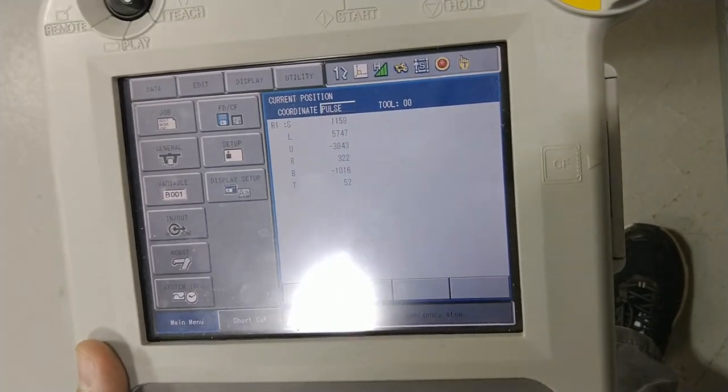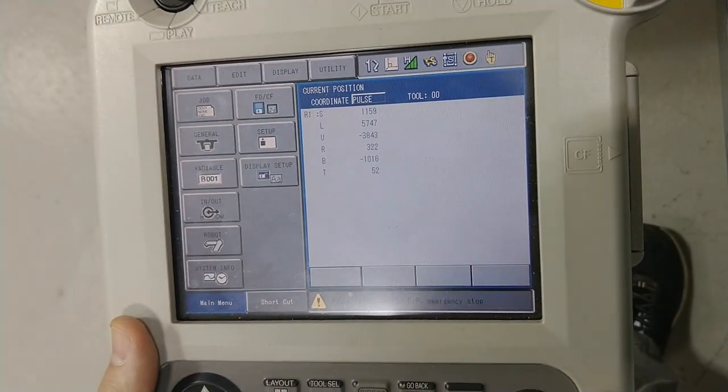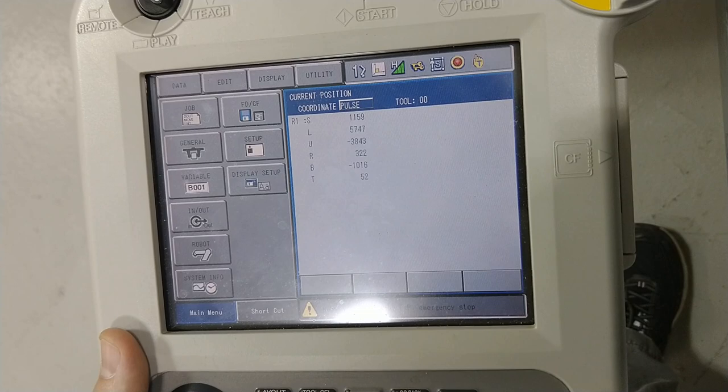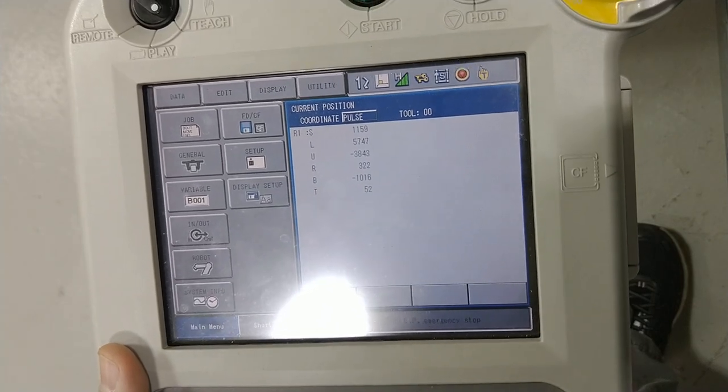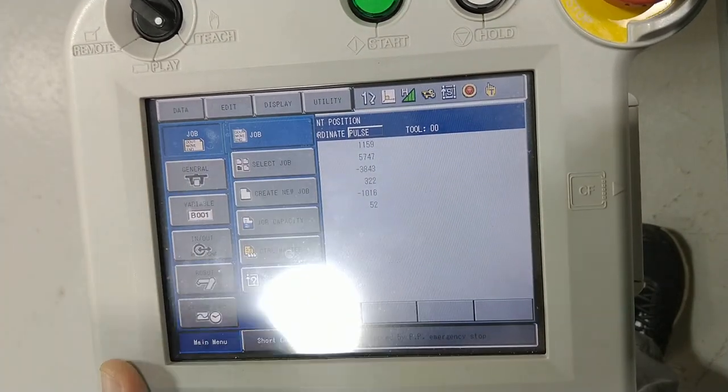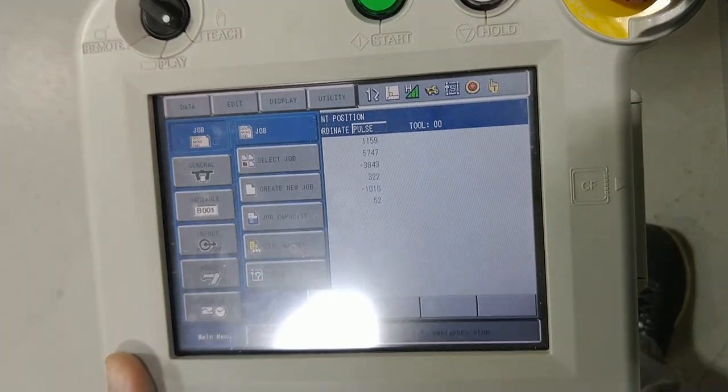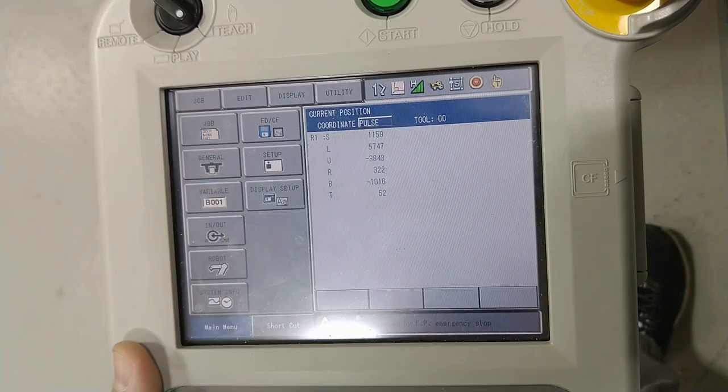So this is how you create a job in an NX100 controller. First things first, everything is going to be found in the job menu, and if you have pre-selected jobs you can